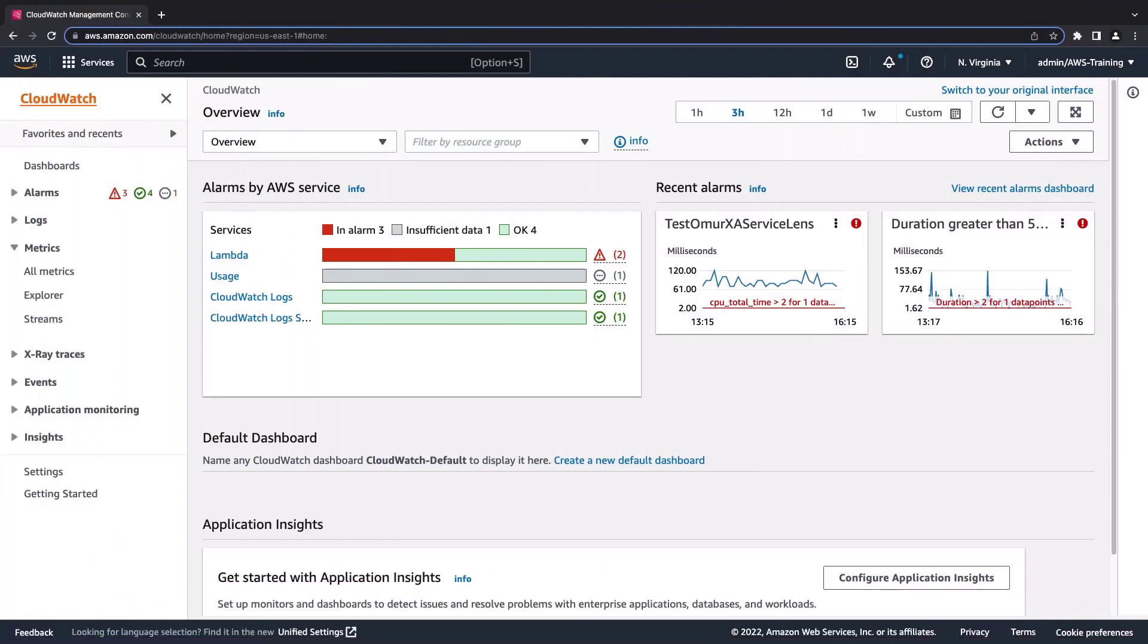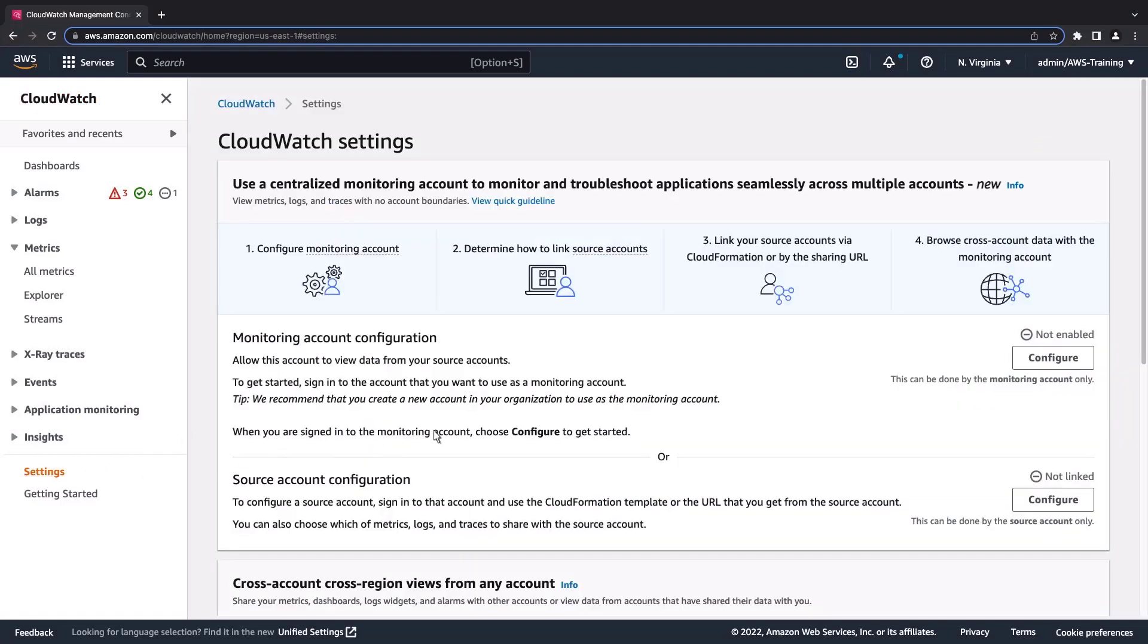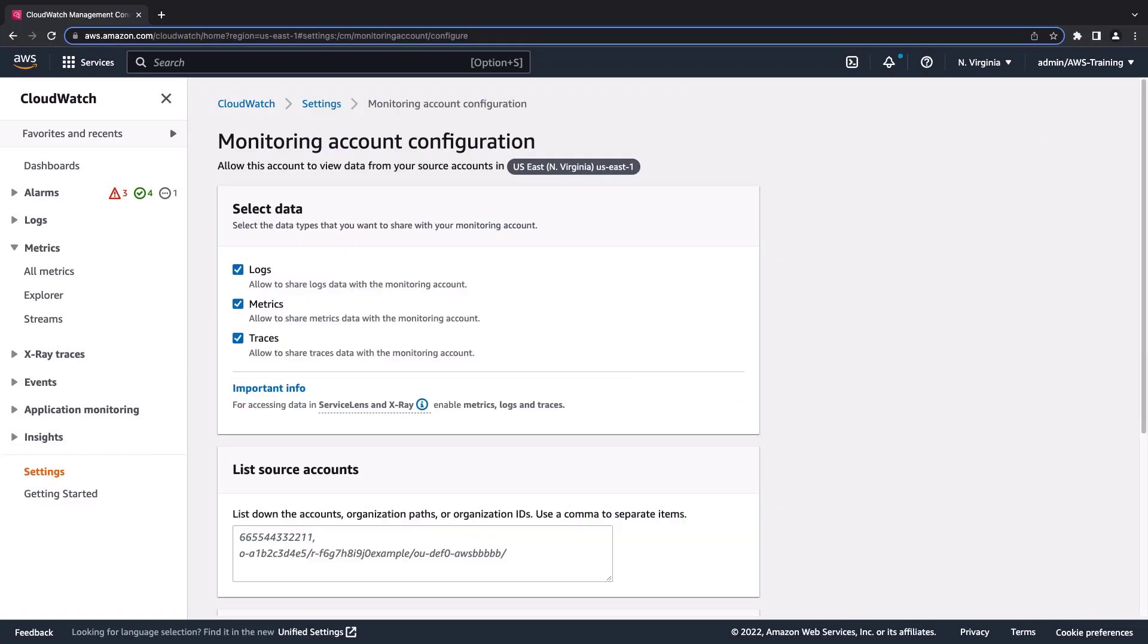This is the CloudWatch account we're going to use as our centralized monitoring account. To get started, let's configure its settings. This configuration will be available for source accounts in the specified AWS region, which is US East, North Virginia.